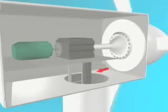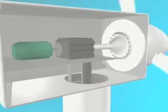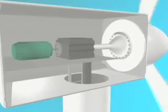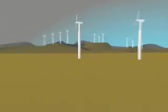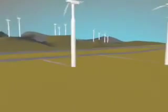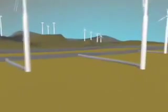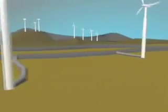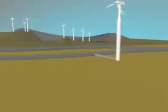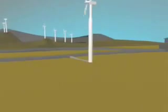The electricity generated then travels down large cables from the nacelle through the tower and into underground cables. The cables take the electricity generated from all the wind turbines to a substation.